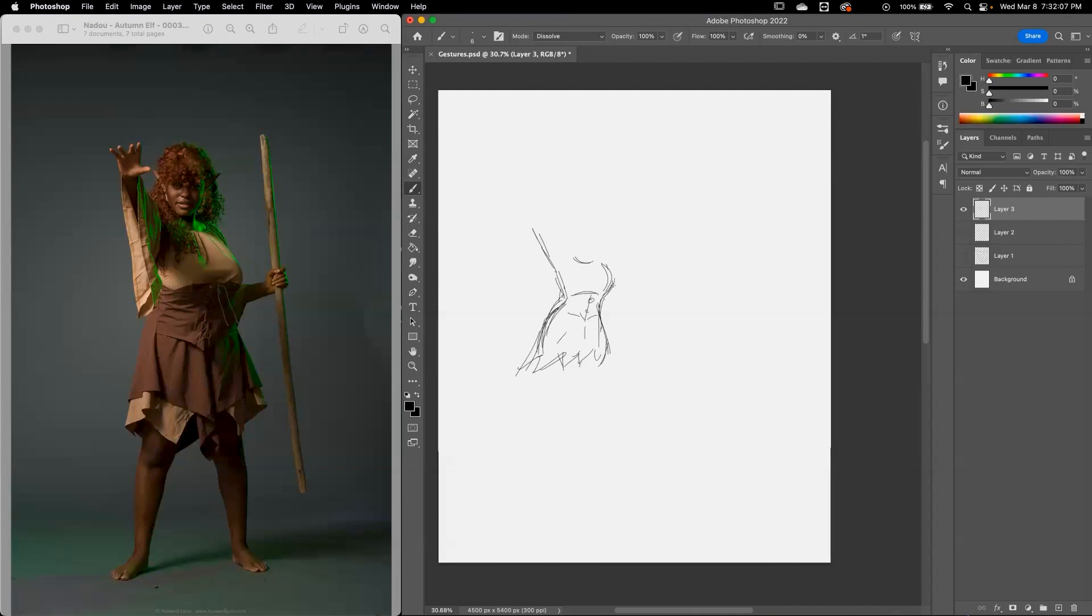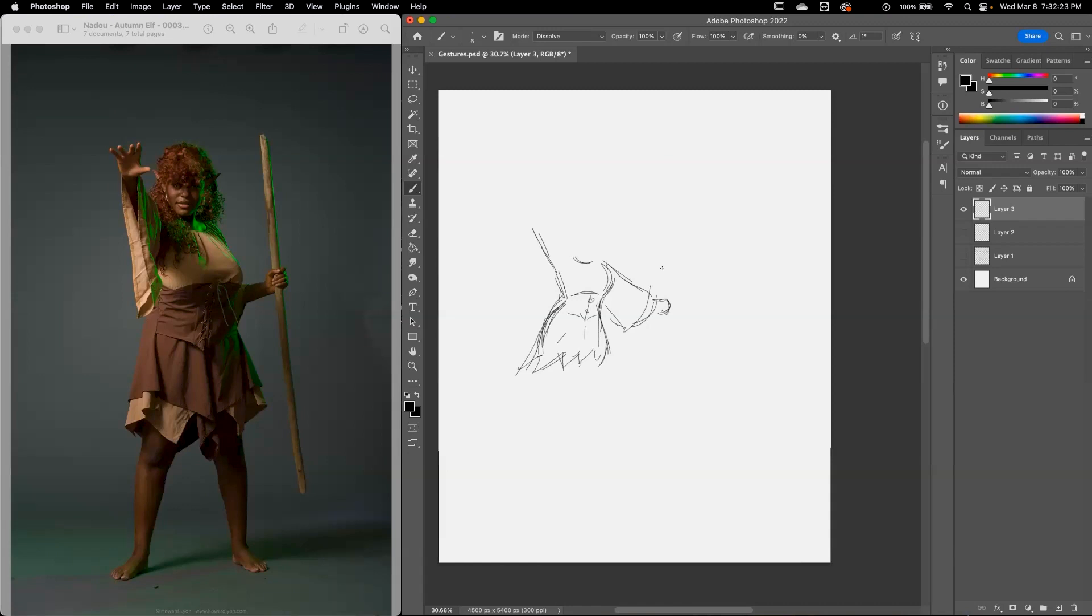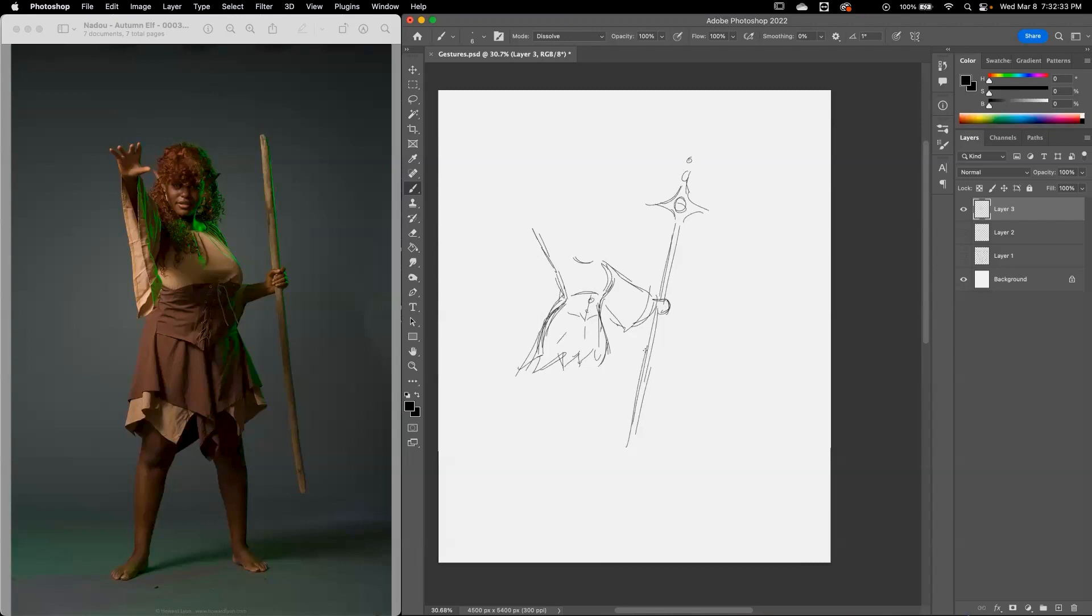I almost wonder if it would be more powerful for her arm to be out. Sometimes you have to kind of experiment with what's the most effective storytelling pose. I'm going to draw some sort of cool scepter thing. Something like that.